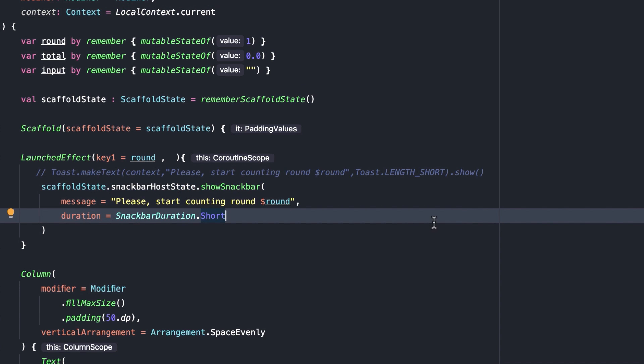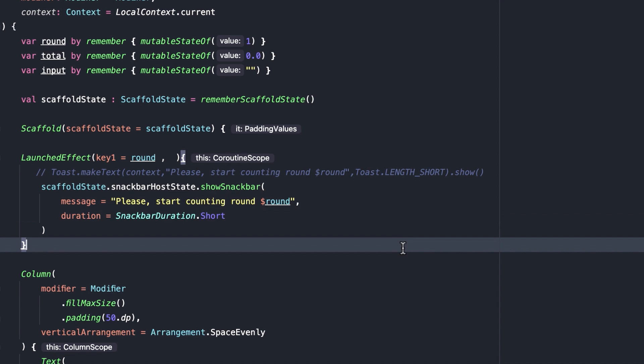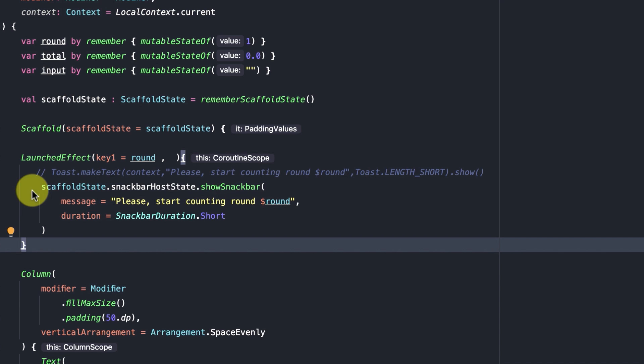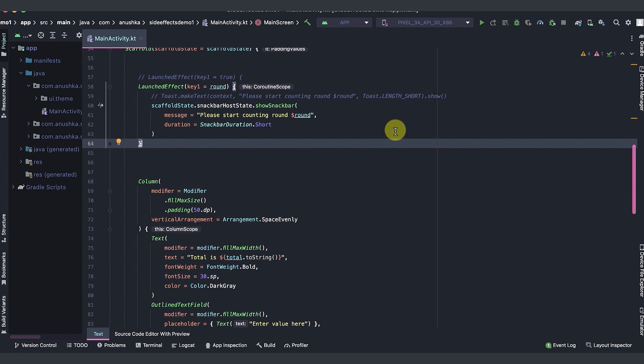Usually, we would get the snack bar result as a value and we would use that to handle user actions on the snack bar. But here, I only added a very basic snack bar. Let's very quickly run the app and see how this works.